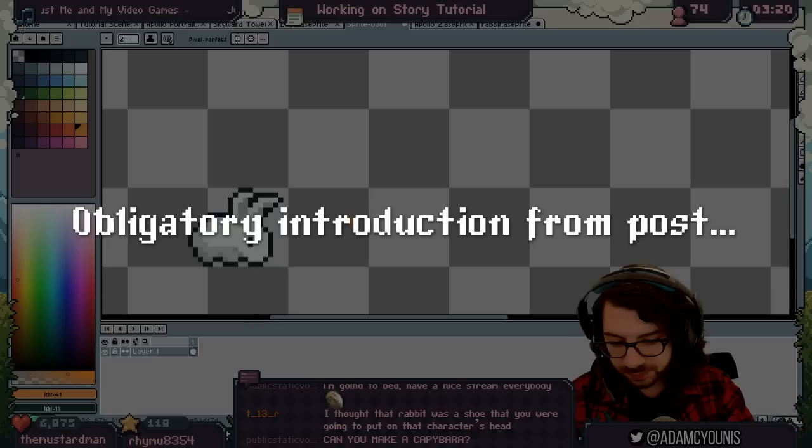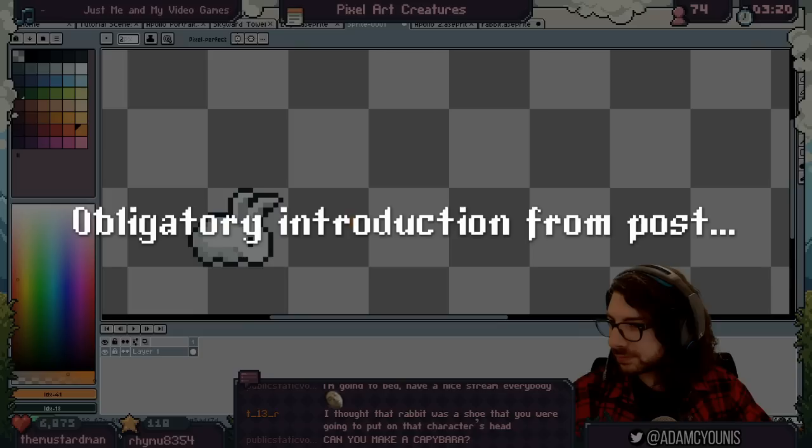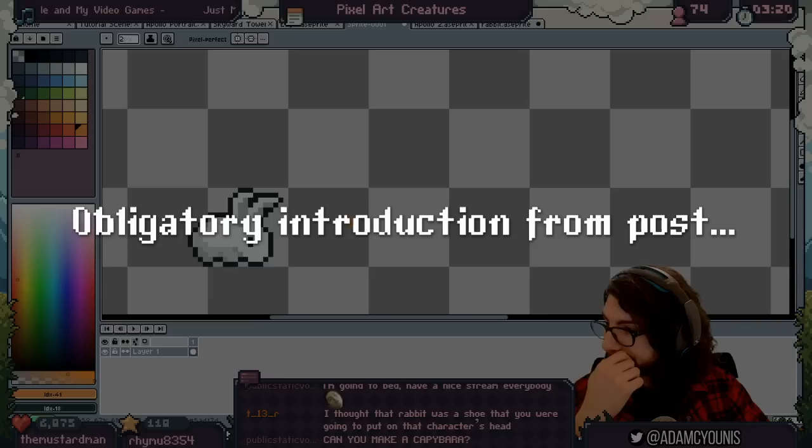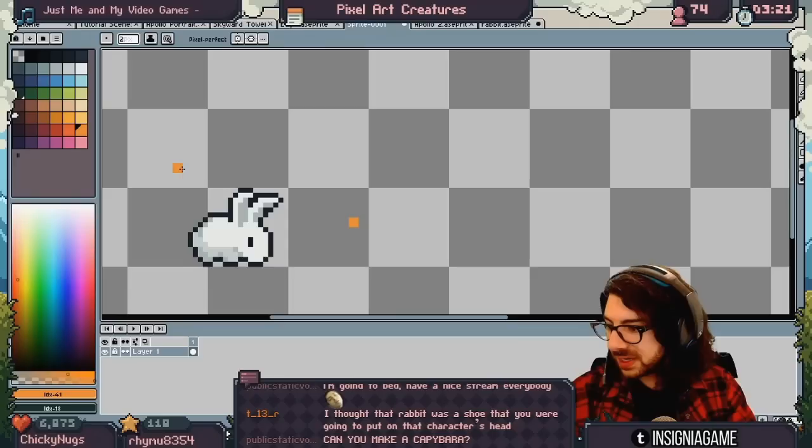Hey guys, welcome to a new video. This one is going to be a little different — keeping it experimental. I'll do an audio commentary on a stream I did on Thursday of a lot of different simple sprites. The goal is to talk about them more specifically while the footage runs at four times speed. These are little woodland creatures that are going to be in Arrow Bound.